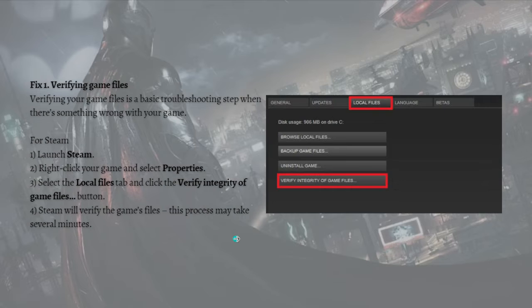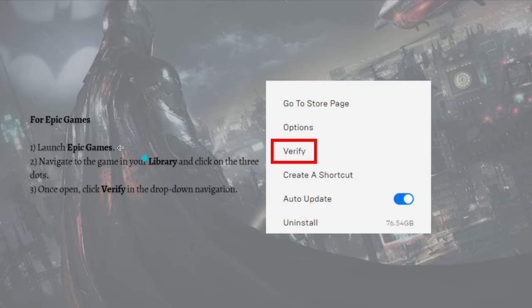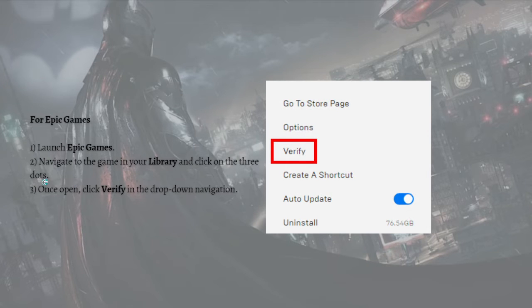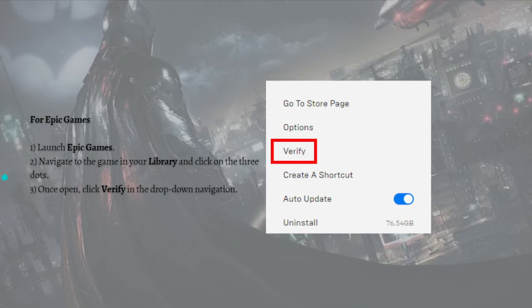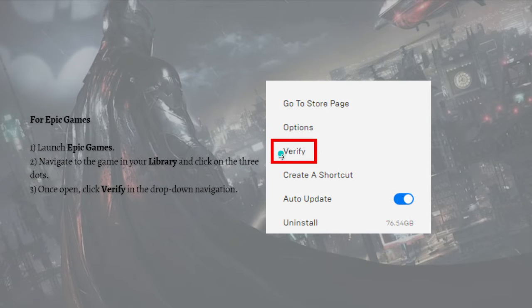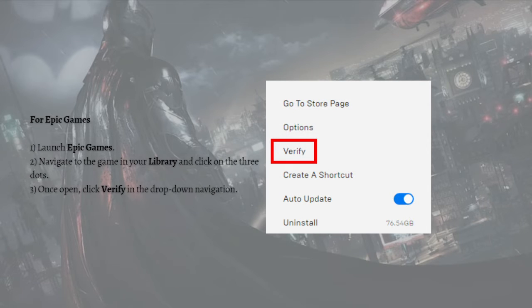The next is for Epic Games. If you're using Epic Games, you can just follow these steps. First, just launch Epic Games, then navigate to your Library and click on the three dots. Once you open that, just click Verify in the drop-down navigation.